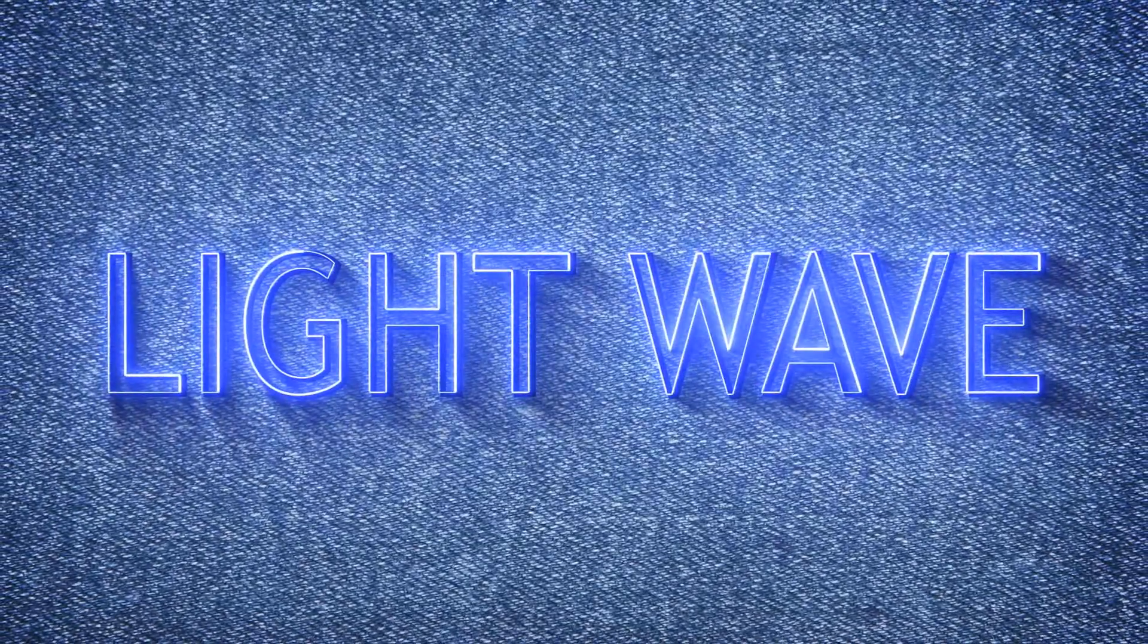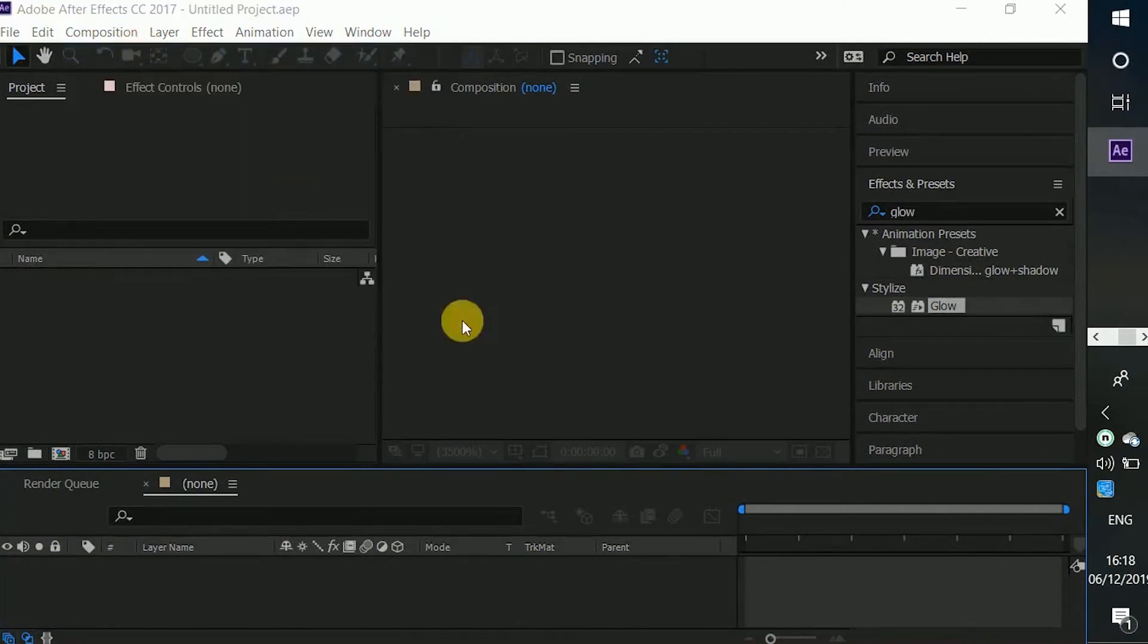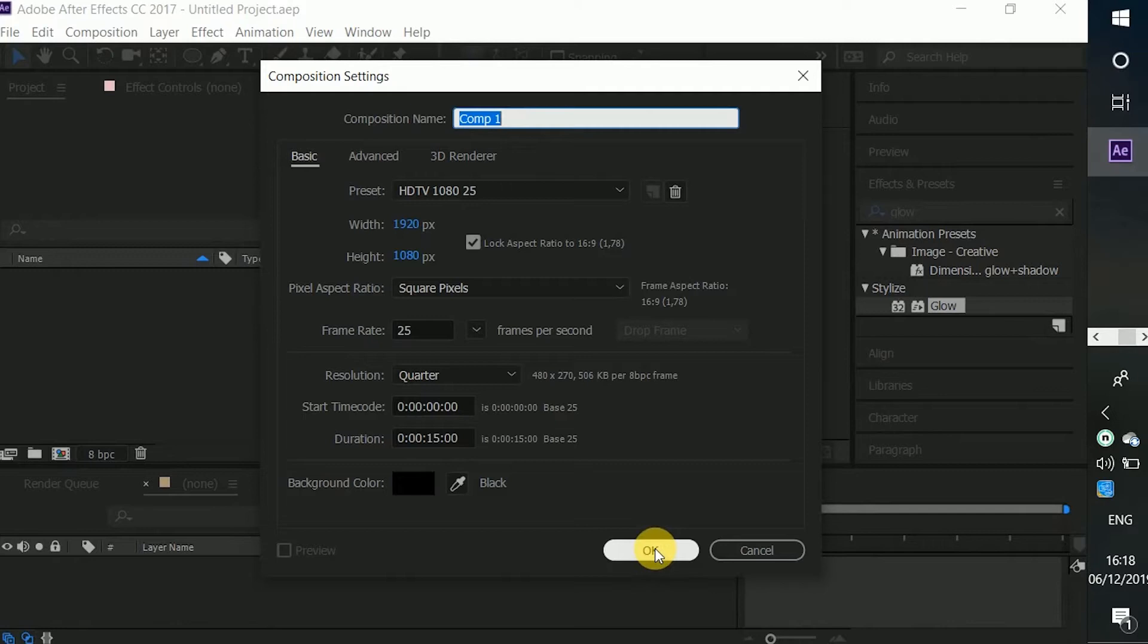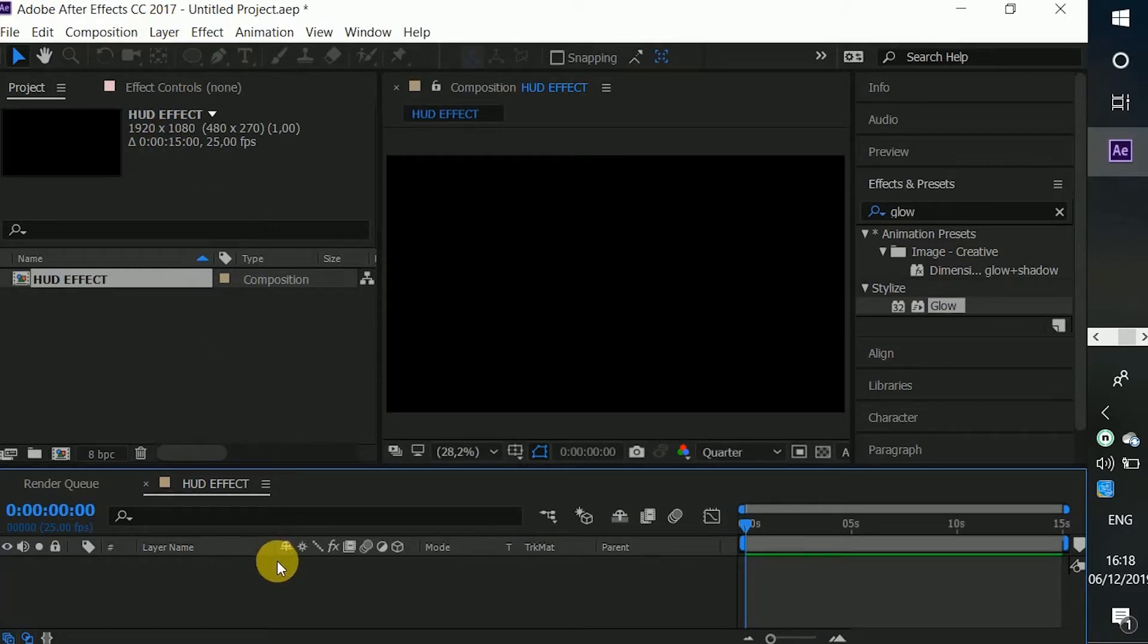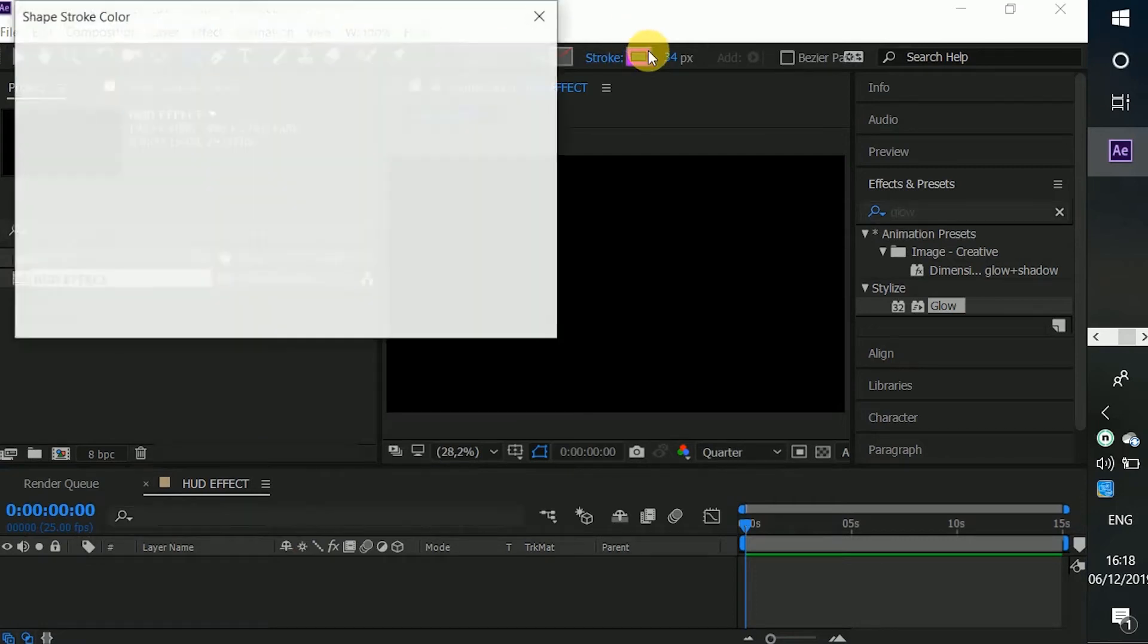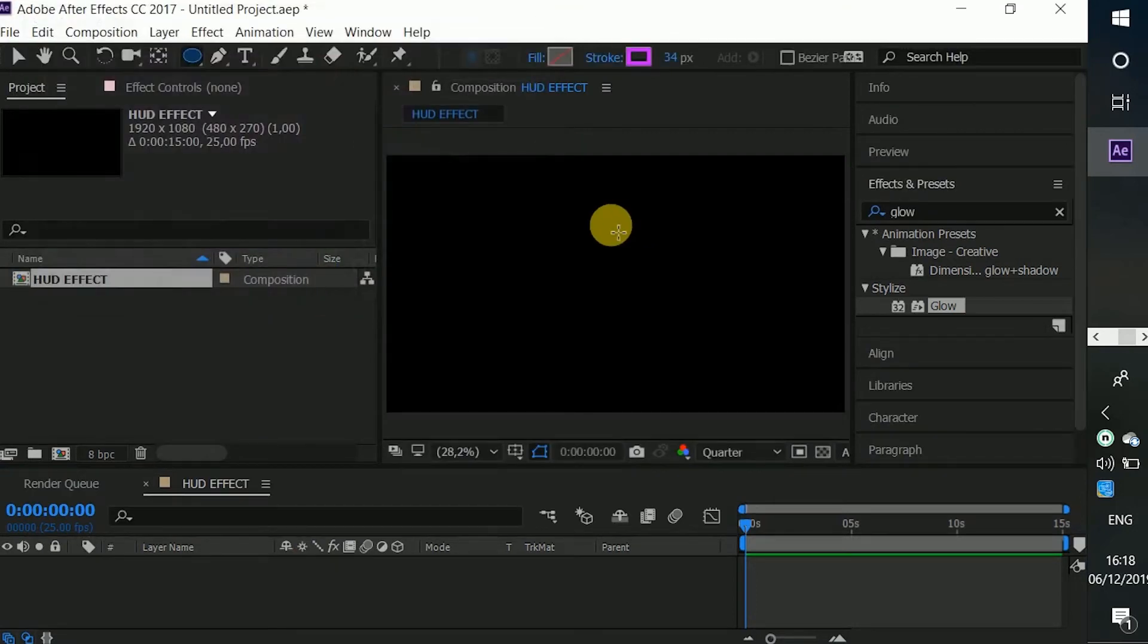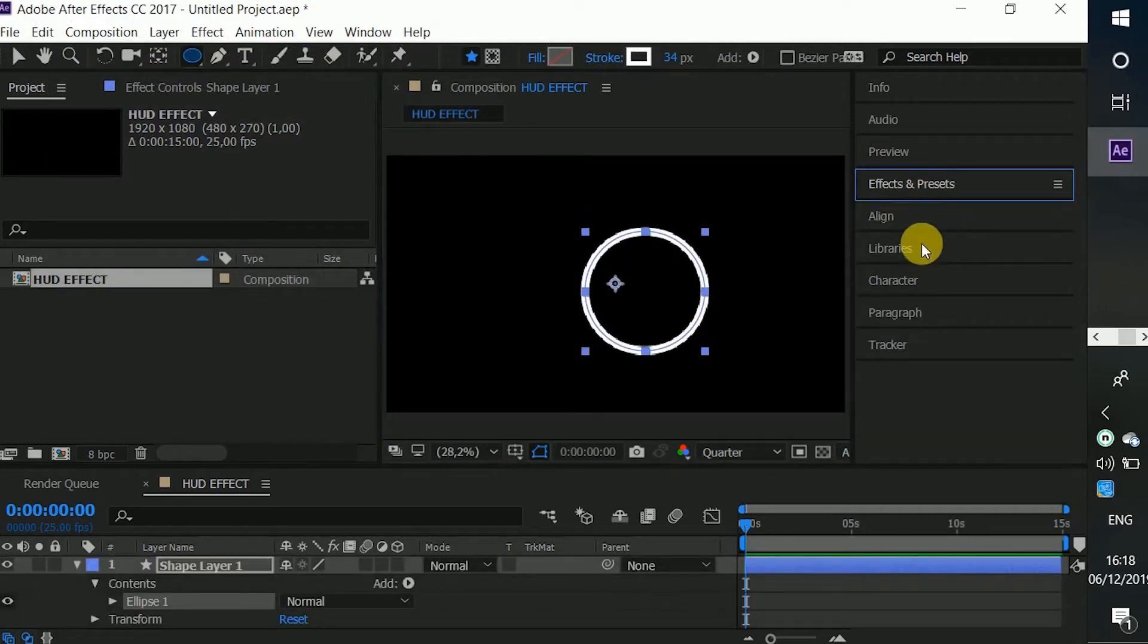So guys, as usual I'm using the 1920x1080 resolution. You can use any one you want, that's not an obligation. We're going to use the ellipse tool. This is really going to be fast this time around. We create an ellipse circle and we're going to center that in the middle.